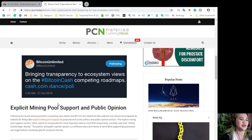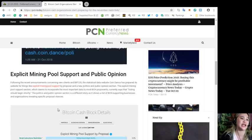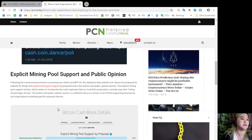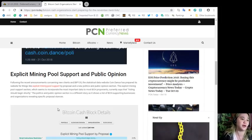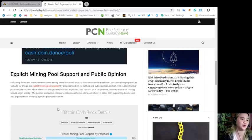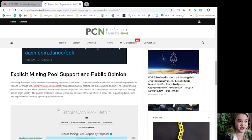Explicit mining pool support and public opinion. Following the recent announcements concerning new clients and BIP 135, the statistical data website Coin Dance has prepared its website for things like explicit mining pool support by proposal and a new politics and public opinion section.